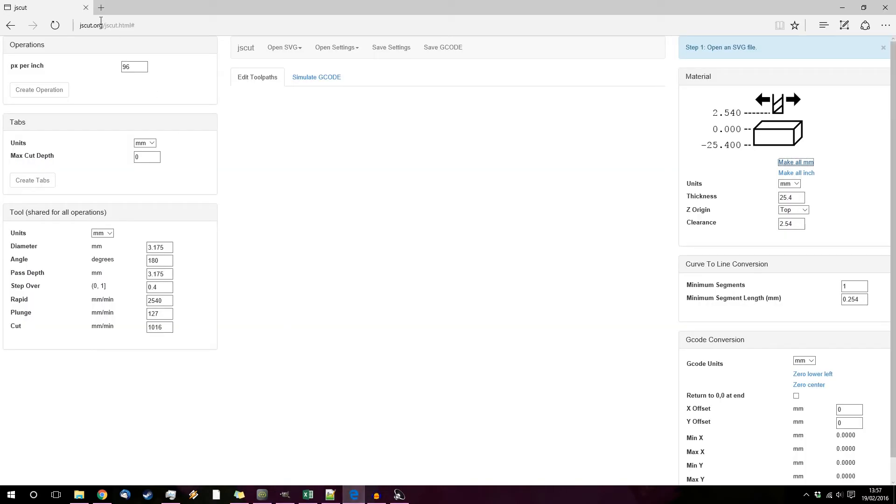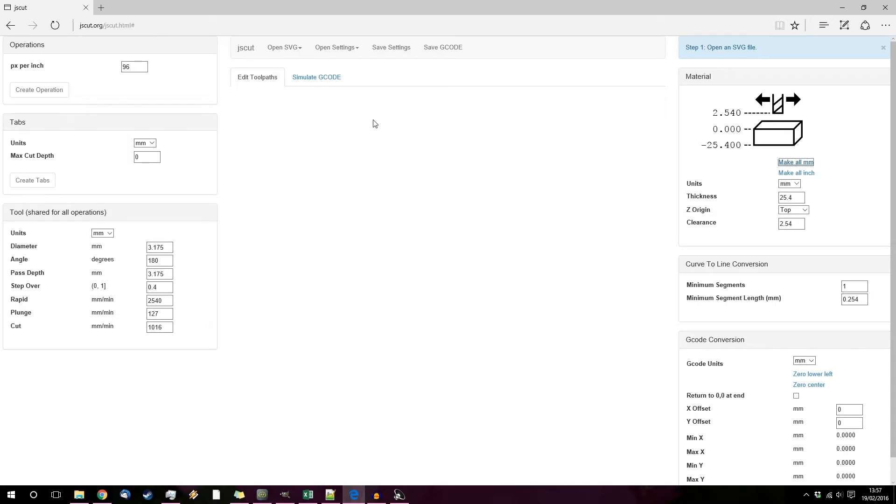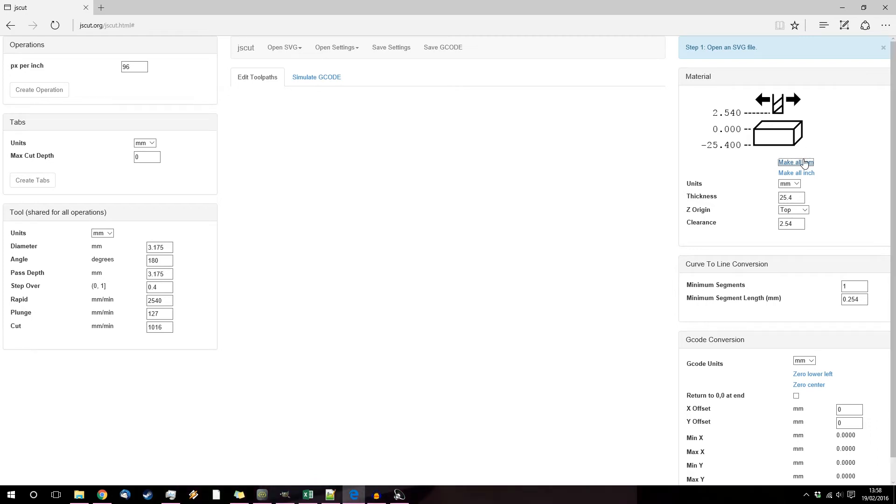Next step is to go to justcut.org and then start importing your stuff. For me being from the UK everything in millimeters. Put the thickness of your milling tool.